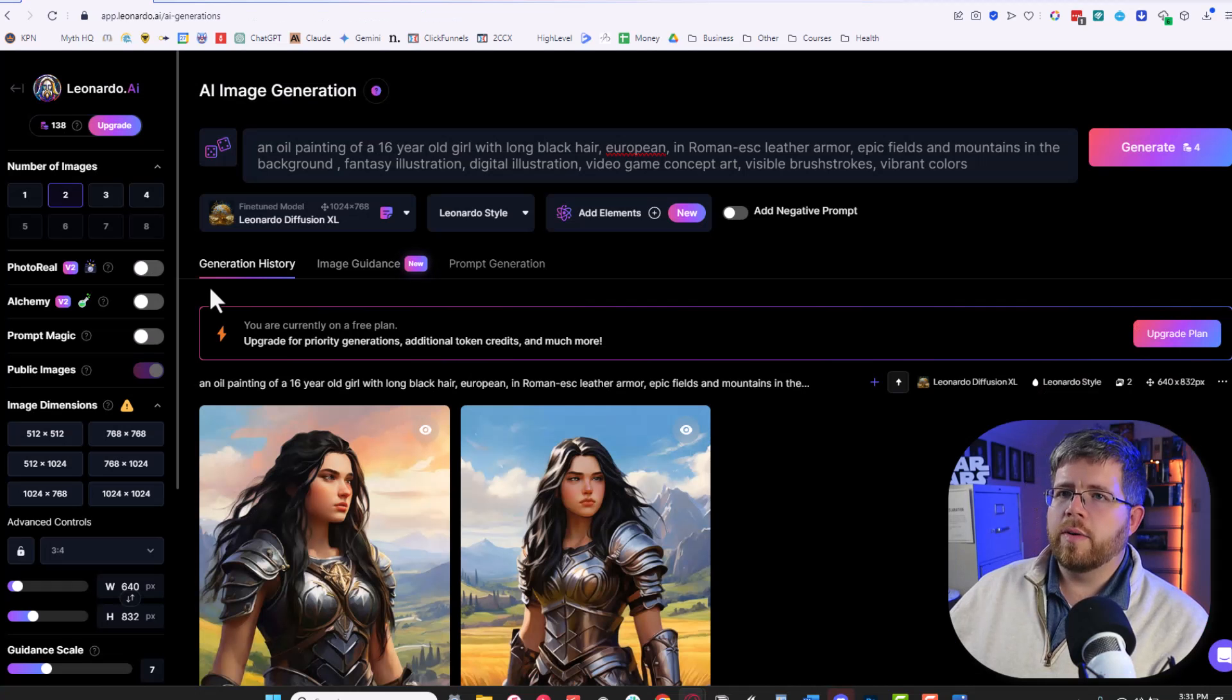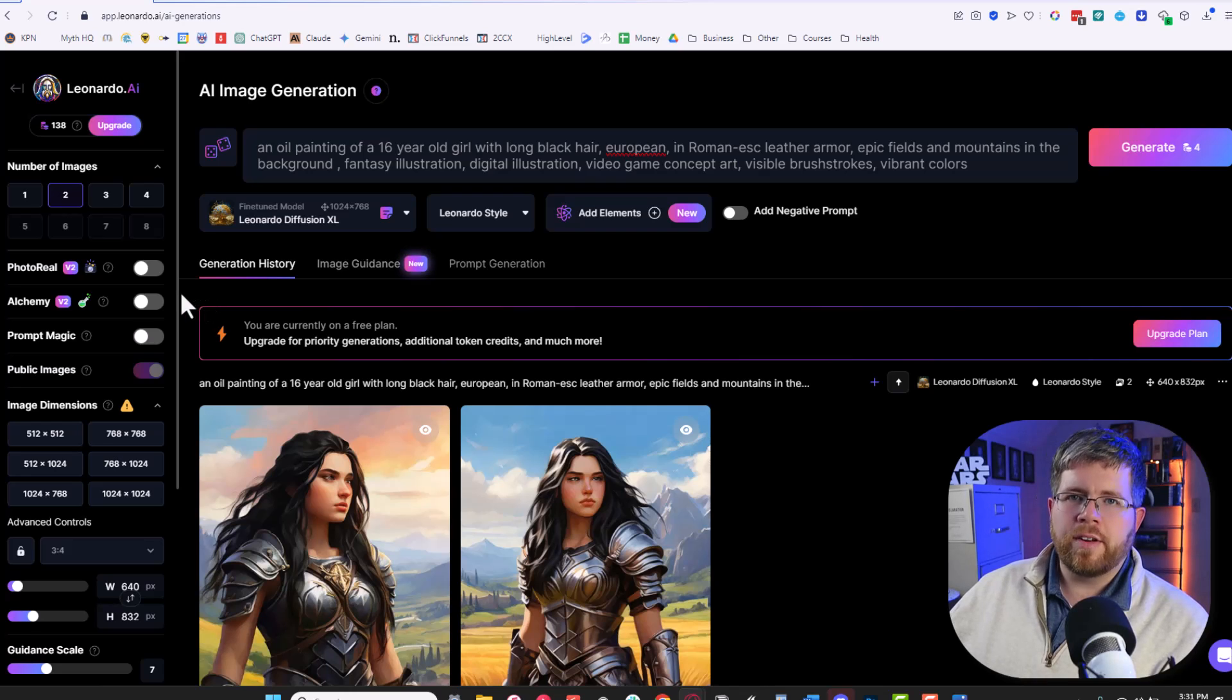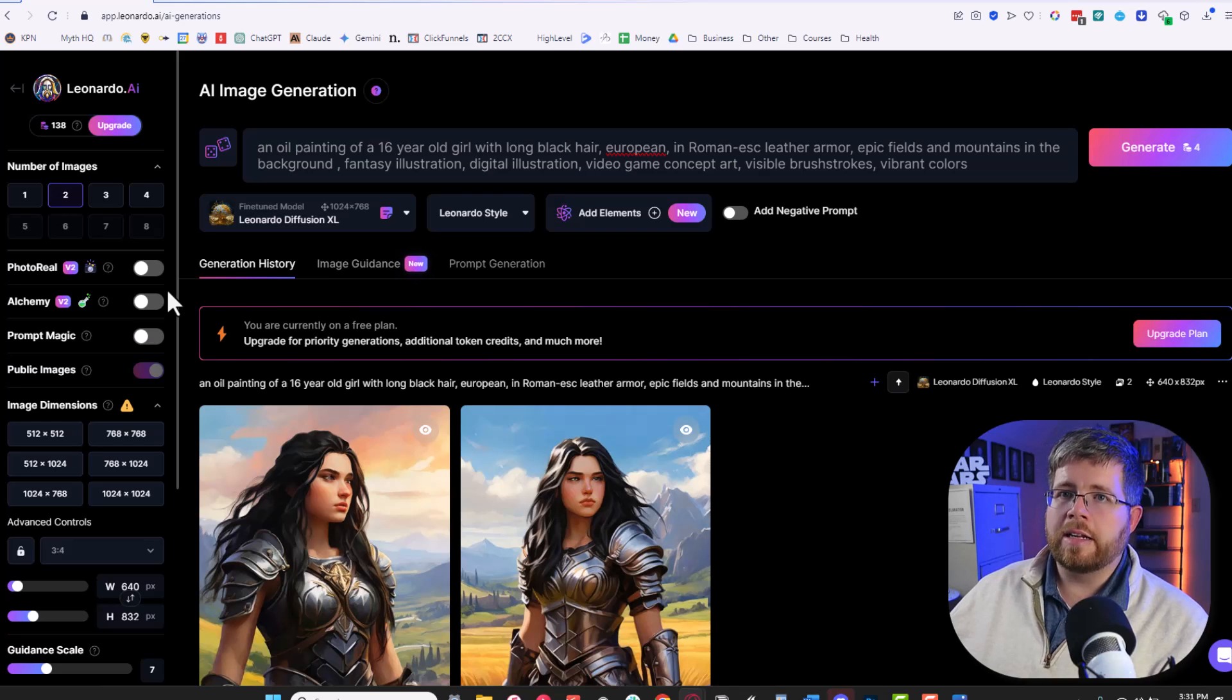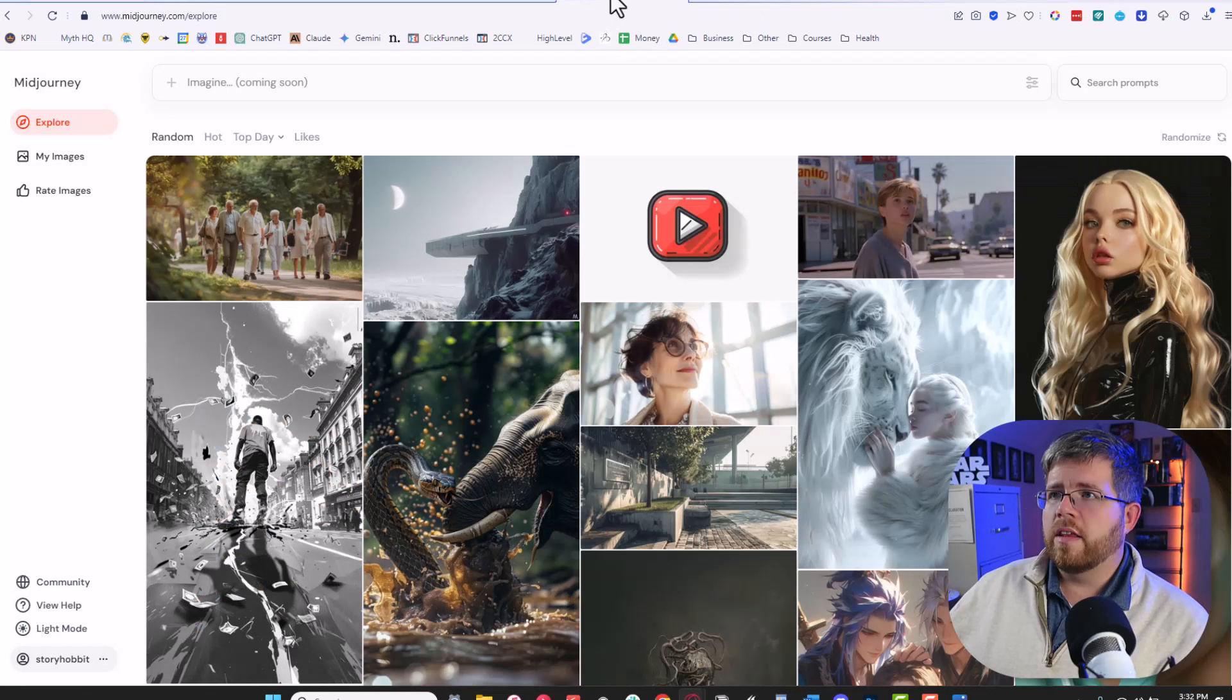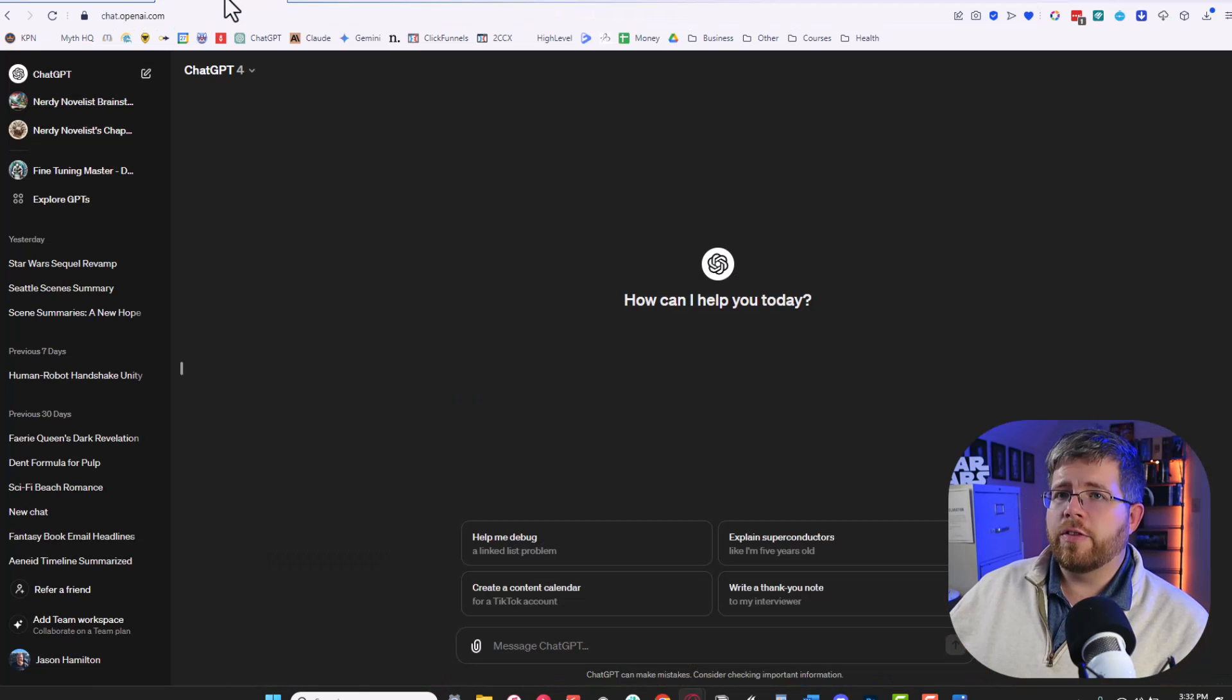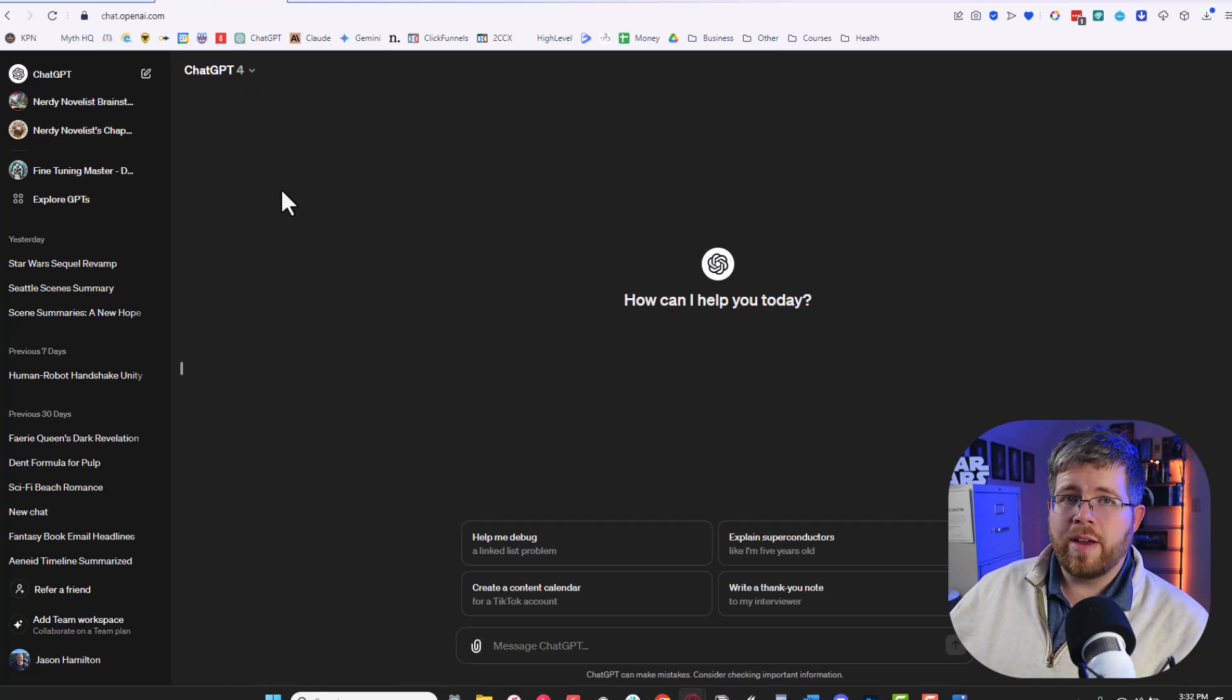When it comes to creating art with AI there are a lot of different options. This isn't going to be a whole tutorial about how to do this, but there are basically three different options that we want to look at. The first is Leonardo, the second is Midjourney, and the third is ChatGPT specifically using DALL-E 3 inside of ChatGPT.